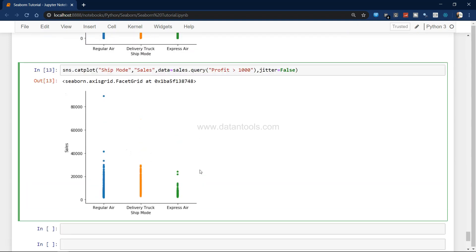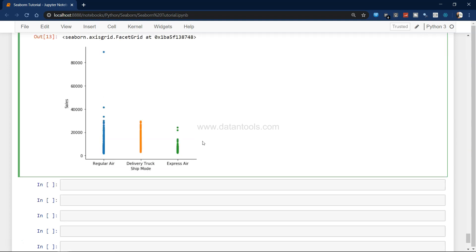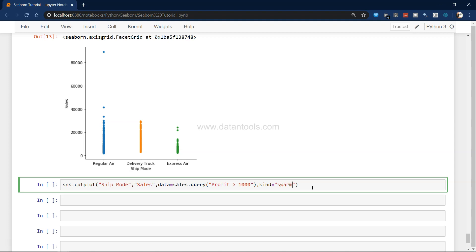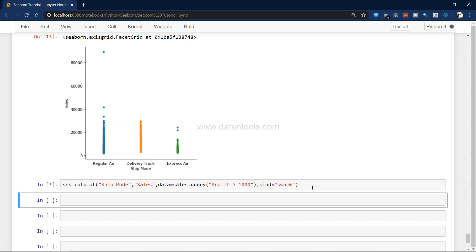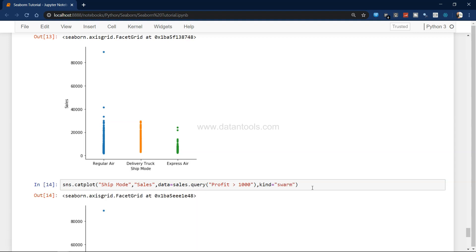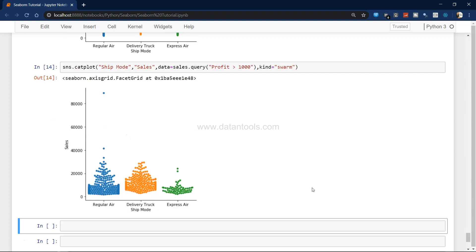Now apart from this, what you have is a swarm plot, which is another very beautiful plot that you can create to show the magnitude of data. Instead of jitter equals to false, I will write kind equals to swarm. This is how a swarm plot really looks like: wherever the magnitude is high it shows, then the magnitude is low, and so on.